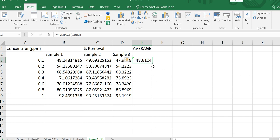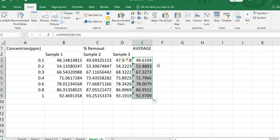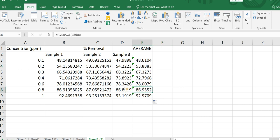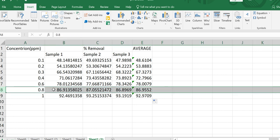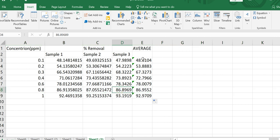When you type your formula, the answer appears. Keep the cursor at that cell — it is white right now, but when positioned at the corner it turns black. Then press the left key and scroll it down through all your data points, and it will automatically calculate the average for all samples. For example, for row 8 it shows the average of B8 to D8.